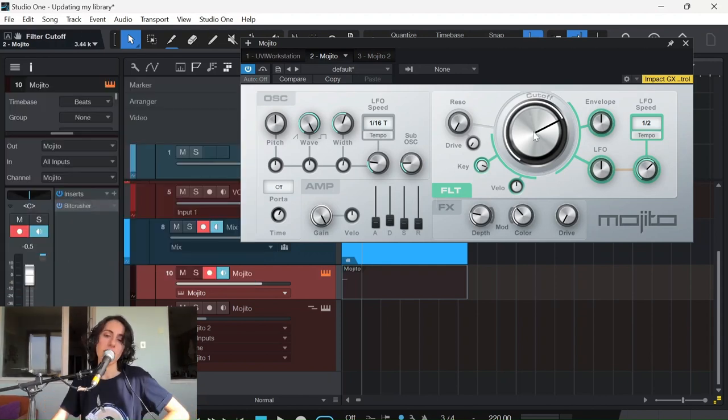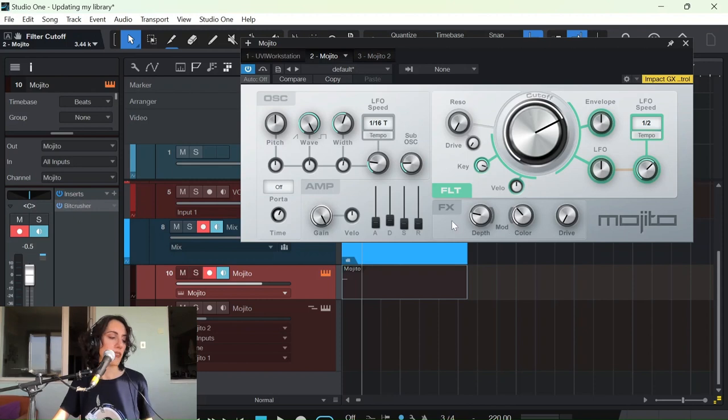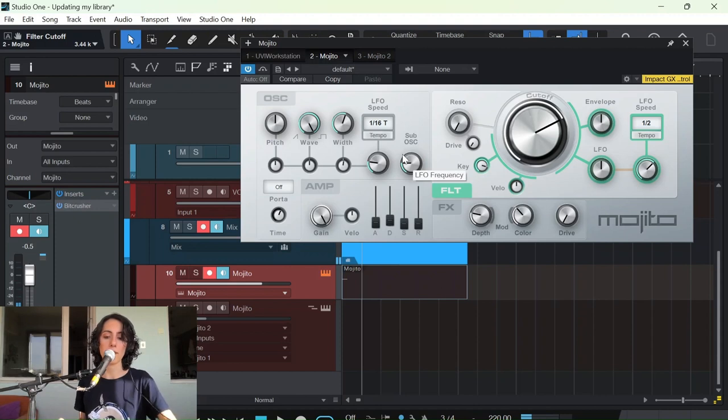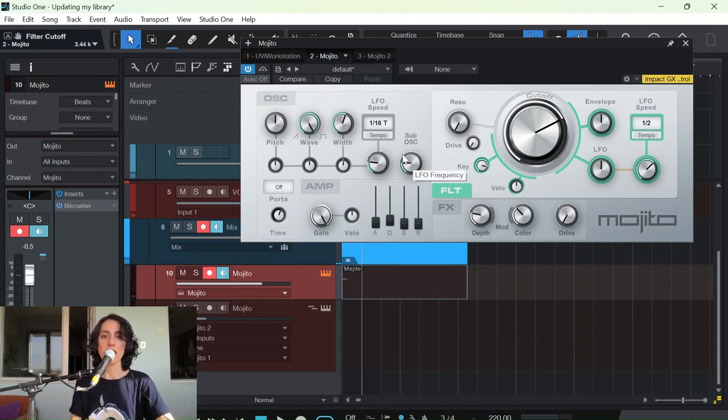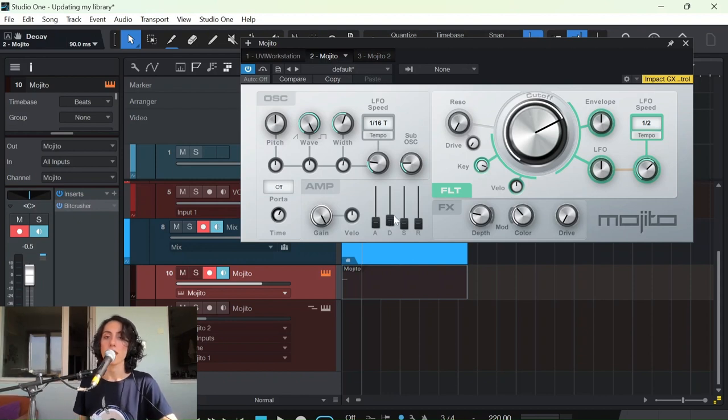Yeah, I changed a bit the cutoff part here. I changed the color a bit so we can have a bit more brightness, and I opened the decay here also.